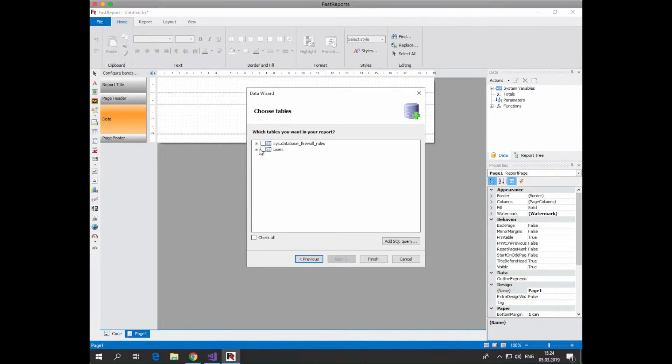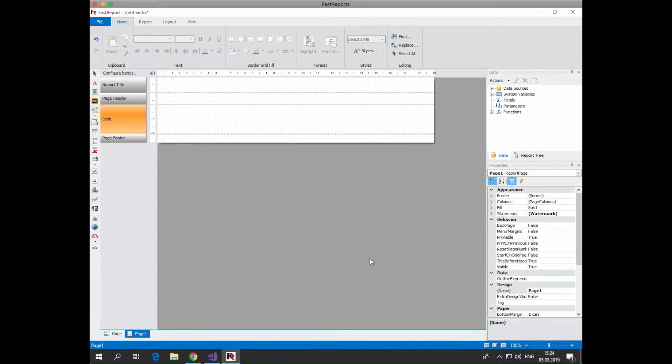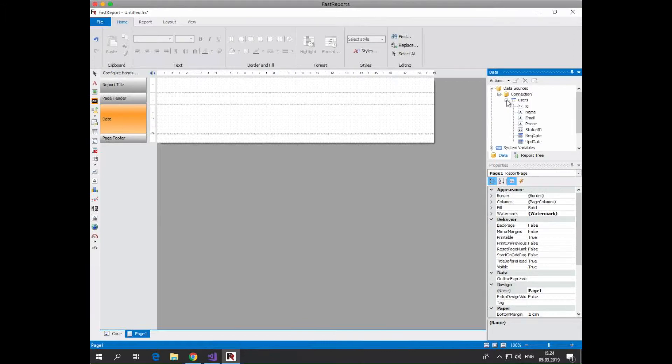We select the necessary tables. Next, select the required fields.